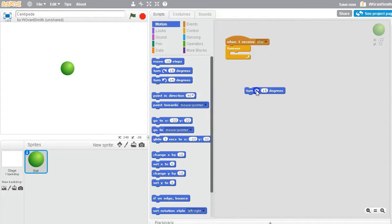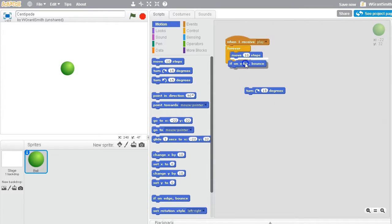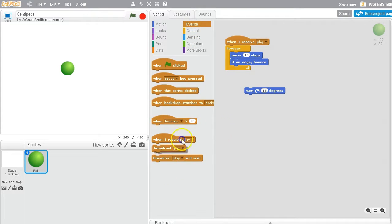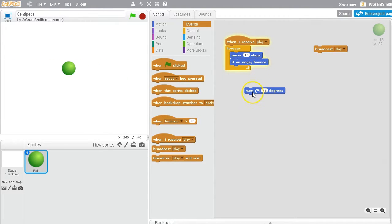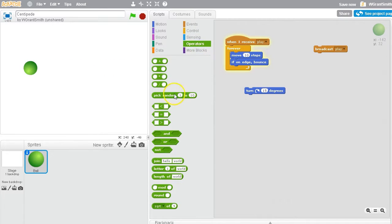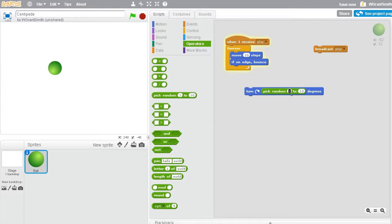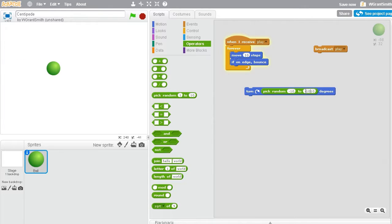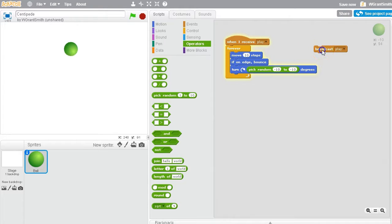And we're going to make a start screen, so I'm going to send a message play from a menu. That's why I don't want to start with the when green flag clicked. I'm going to instead say when I receive play, then we're going to have our centipede start to move around. And let's just start with getting the centipede to move around in a random-looking path.